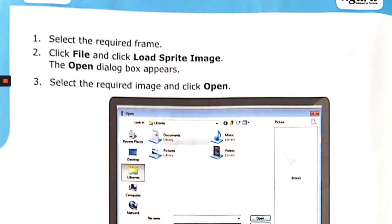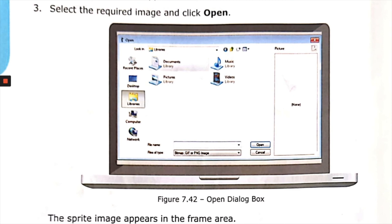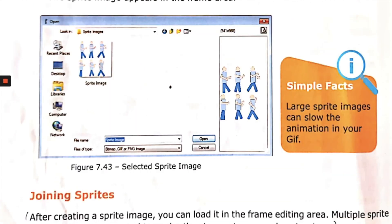To add a sprite, select the required frame, click File and click Load Sprite Image. The Open dialog box appears. Select the required image and click Open. The sprite image appears in the frame area, as shown in figures 7.42 and 7.43. Note: large sprite images can slow down your GIF animation.